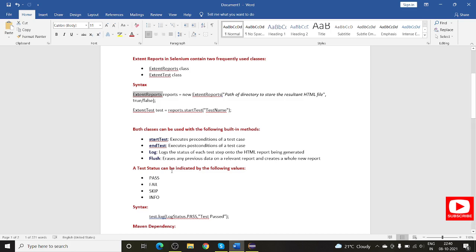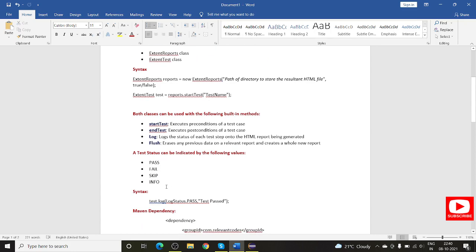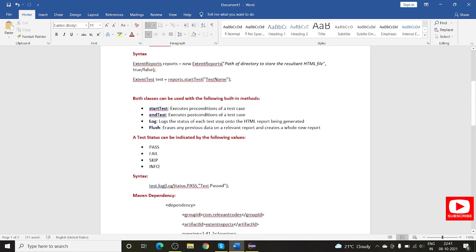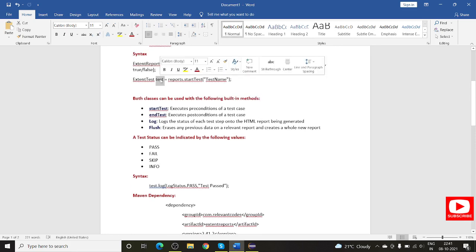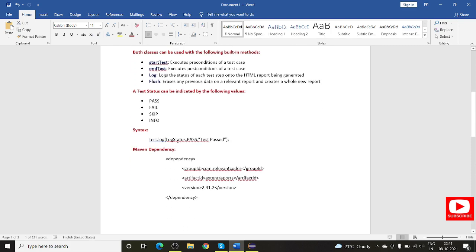These are the basic things we are going to use in our report. This is the syntax for test logging — using a reference of ExtentTest, we call the log method with a log status which is a status such as pass, fail, skip, or info, along with some messages.